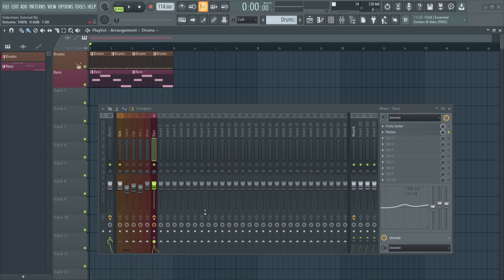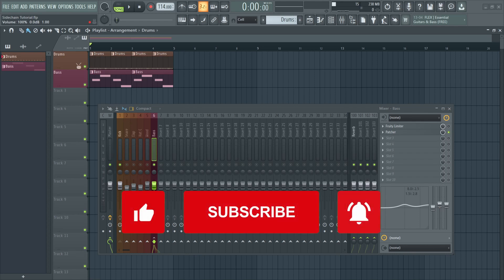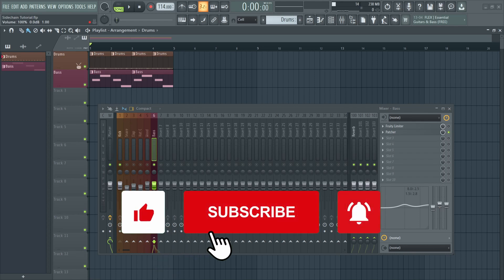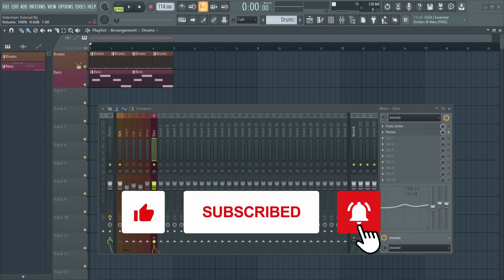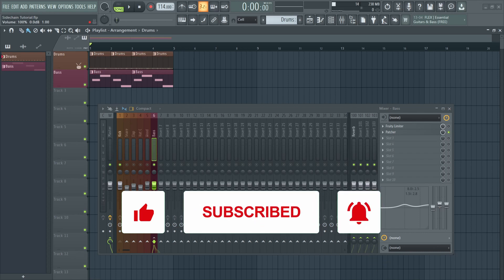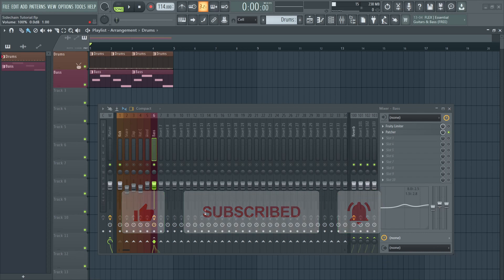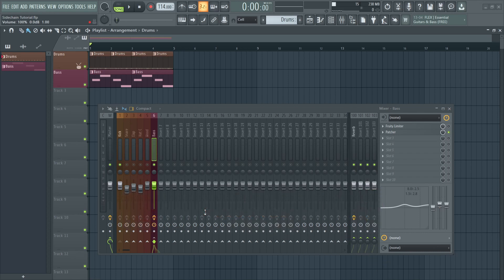I hope you had fun watching this tutorial and learned something new. If you did, please like the video and consider subscribing to the channel and turning on the notifications. If you have a favorite method of side-chaining, let me know in the comments below and I'll see you in the next one.